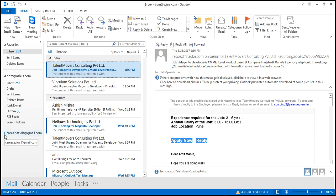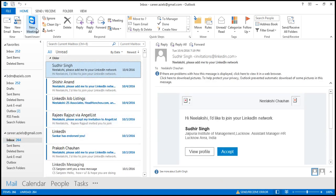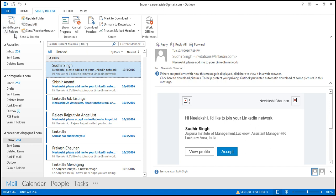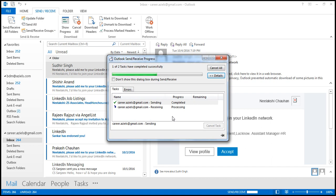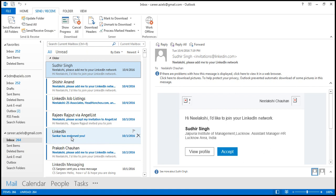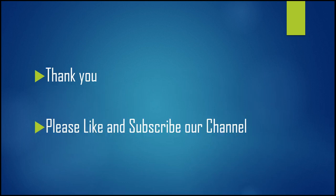You will see the account has been added. Mail will start downloading — press F9 to send and receive, or check your inbox for new mail. It may take some time as your mail downloads from the server. That's it — thank you so much, please like and subscribe!